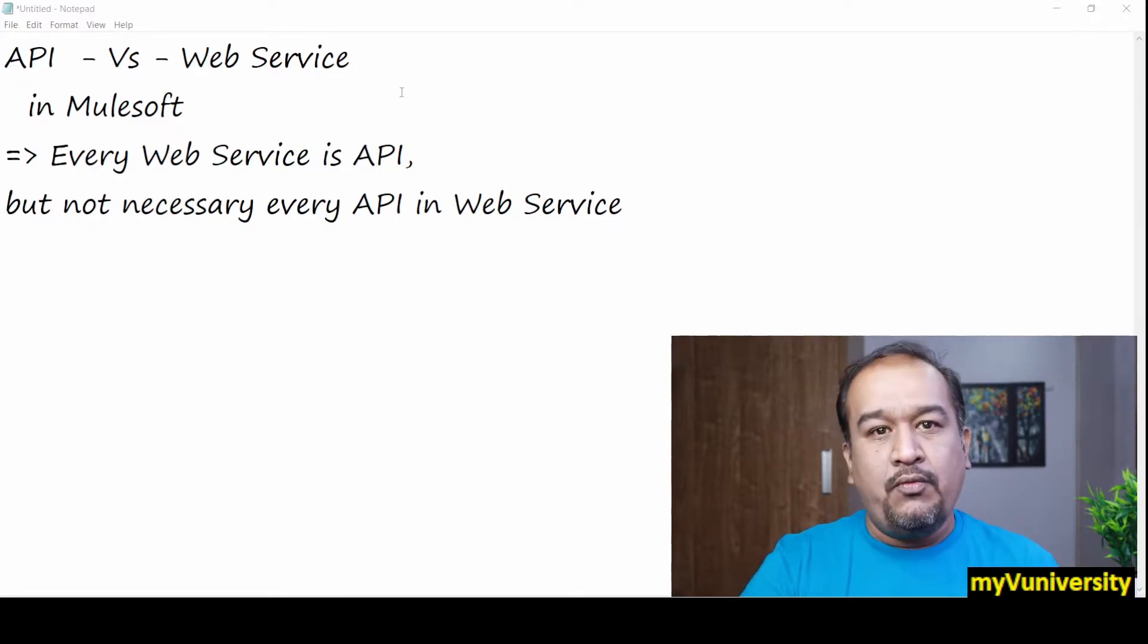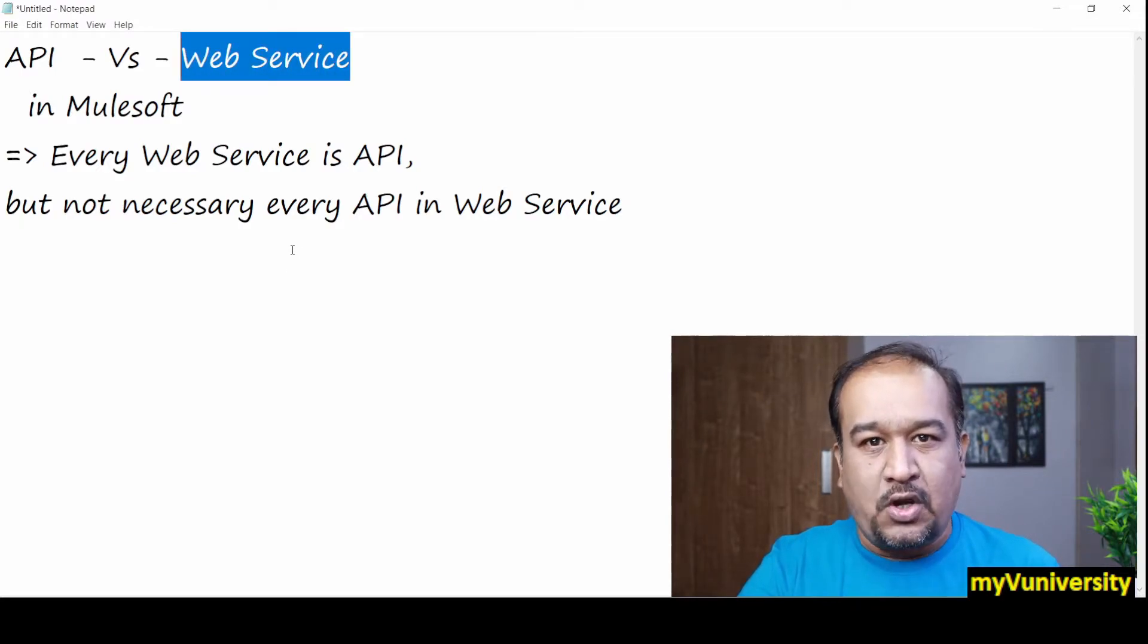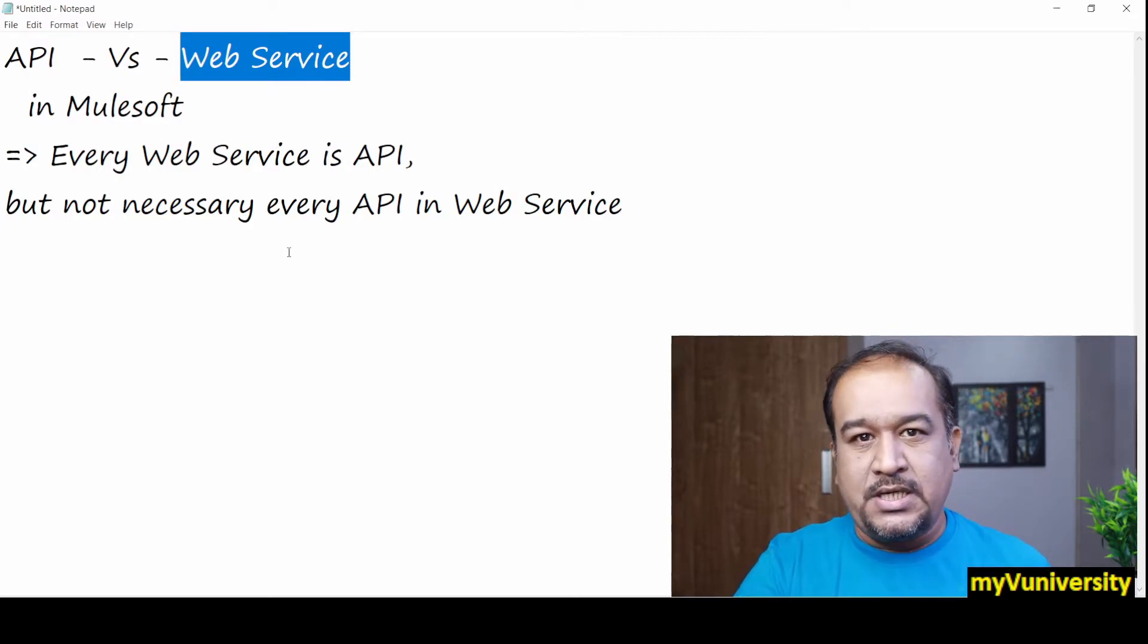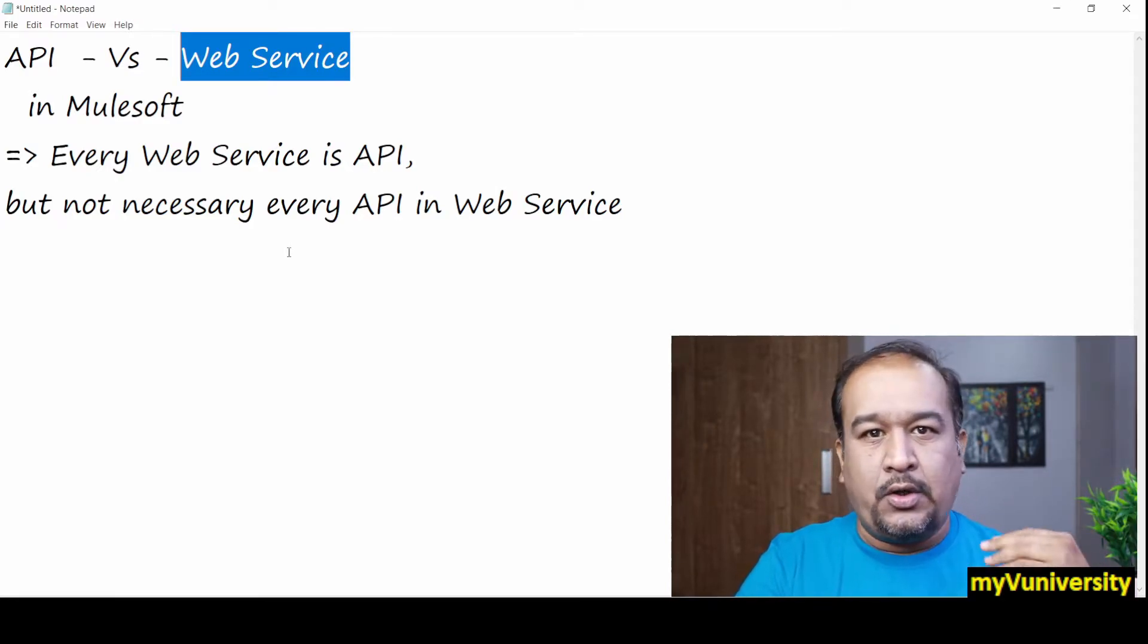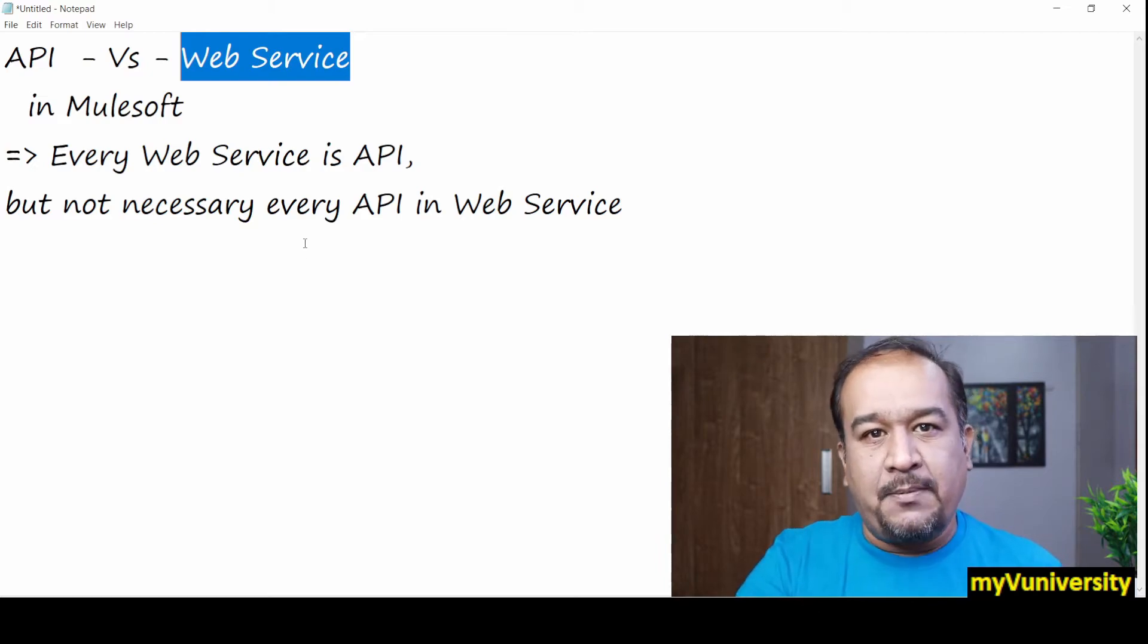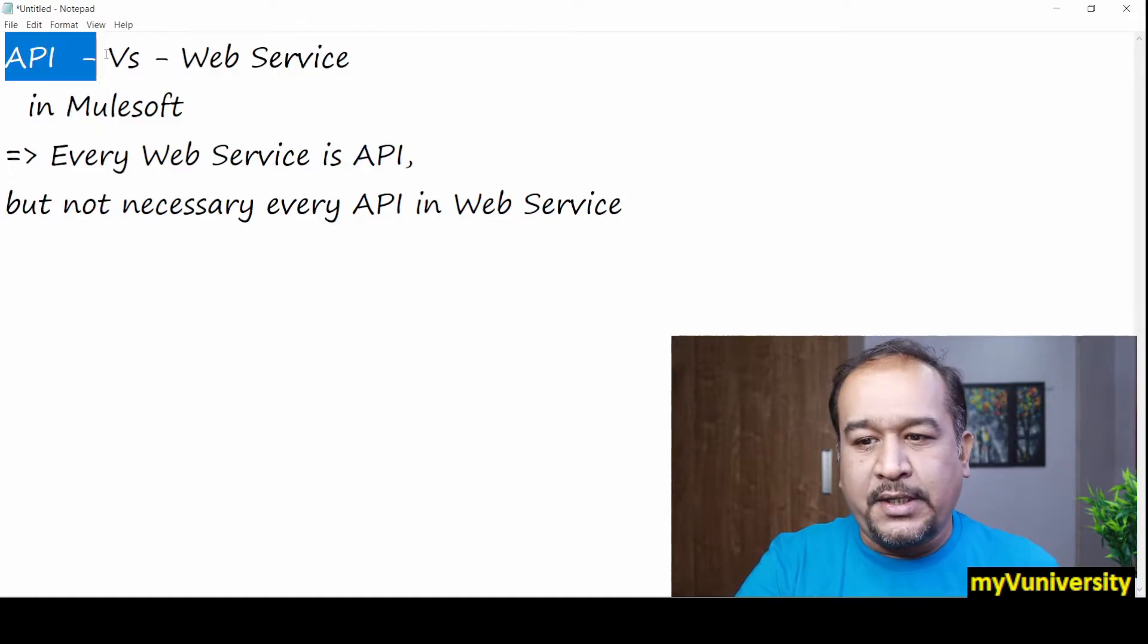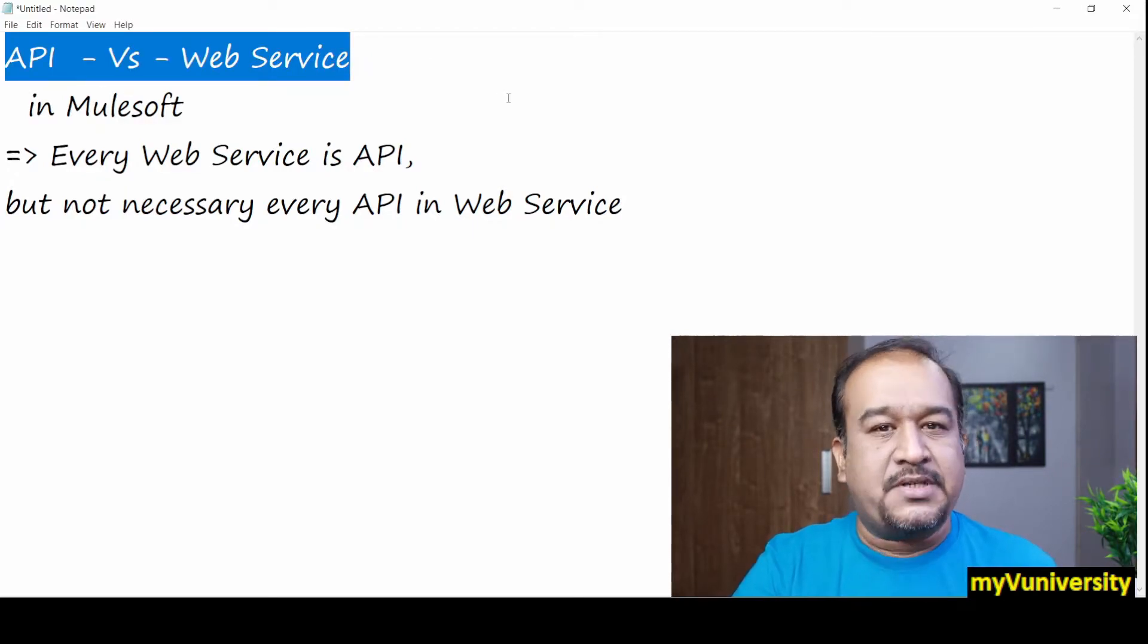Now we can develop web services also in MuleSoft, just like any other product or technology like Java, .NET, or other products and technologies. We can develop web services in MuleSoft as well. So the question is, what is the difference between API and web services?